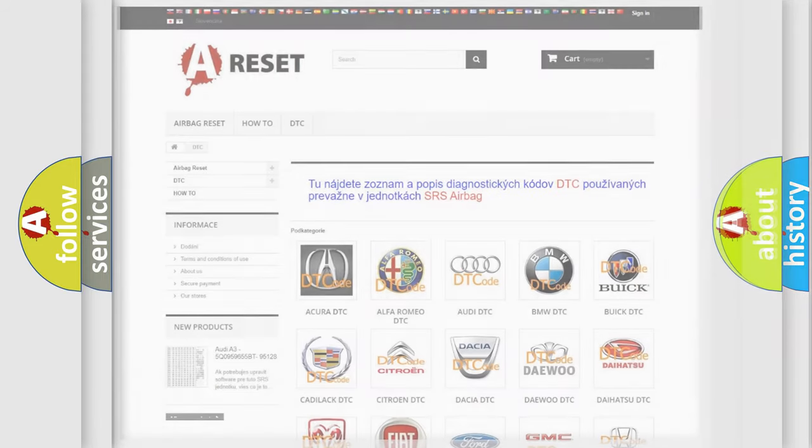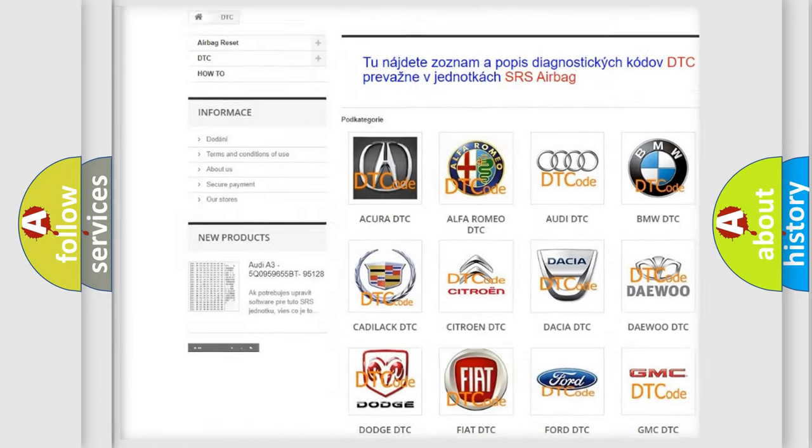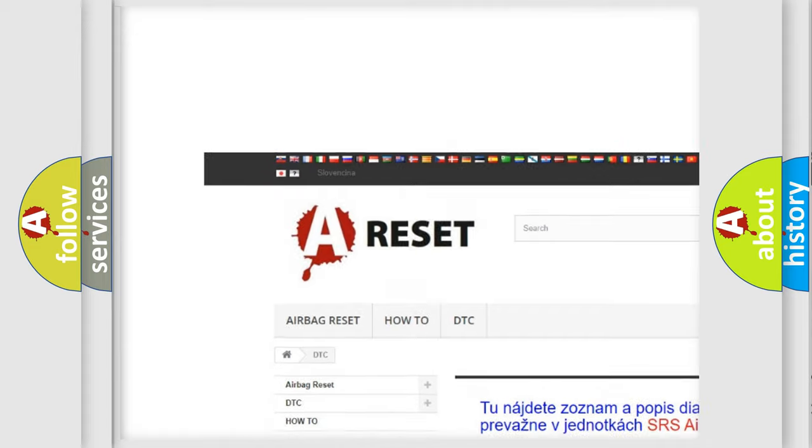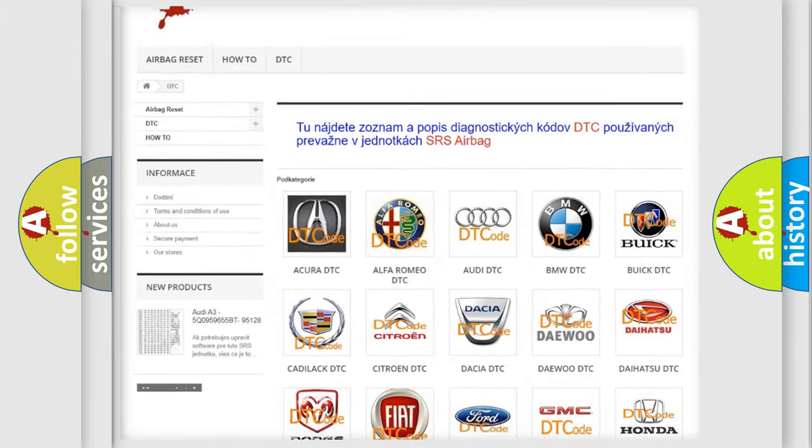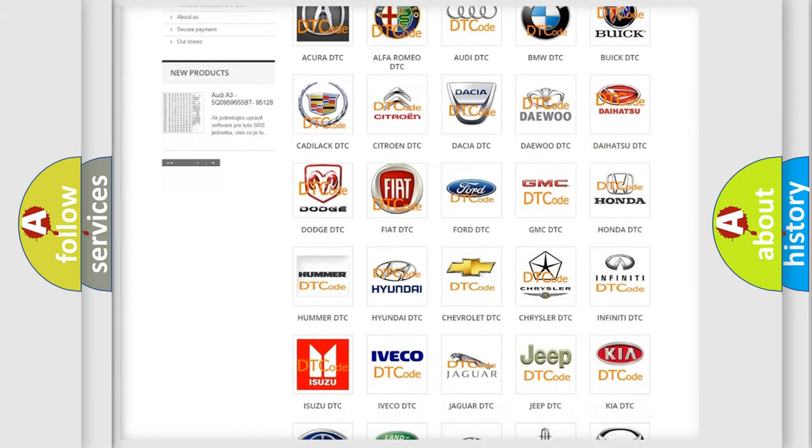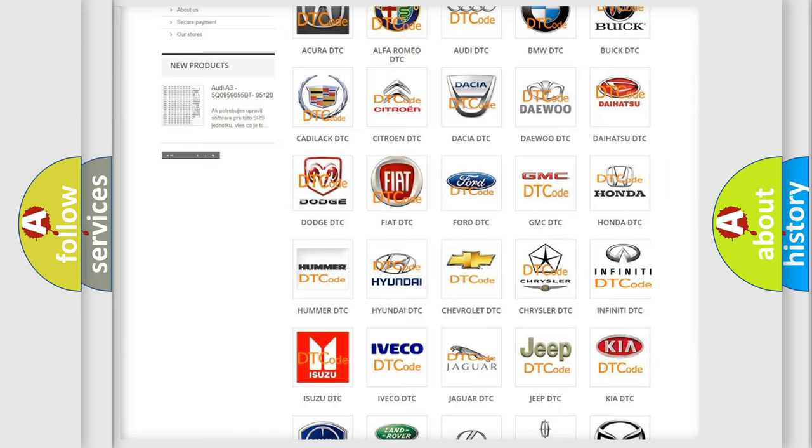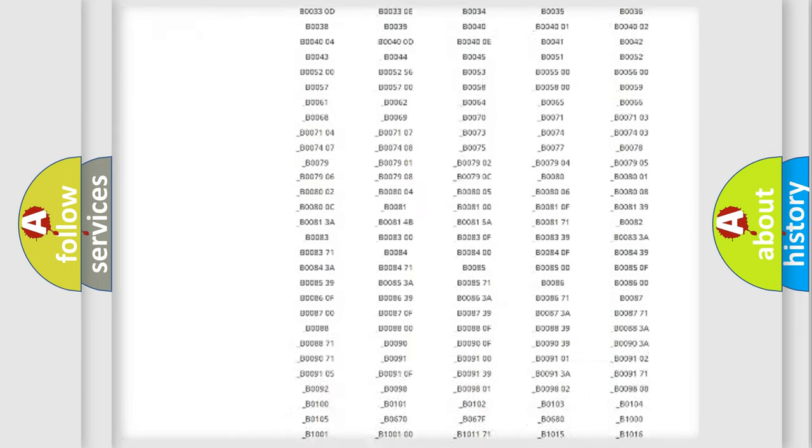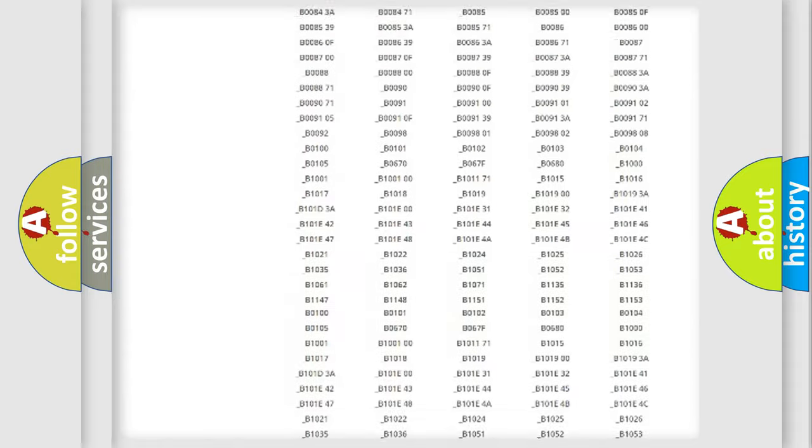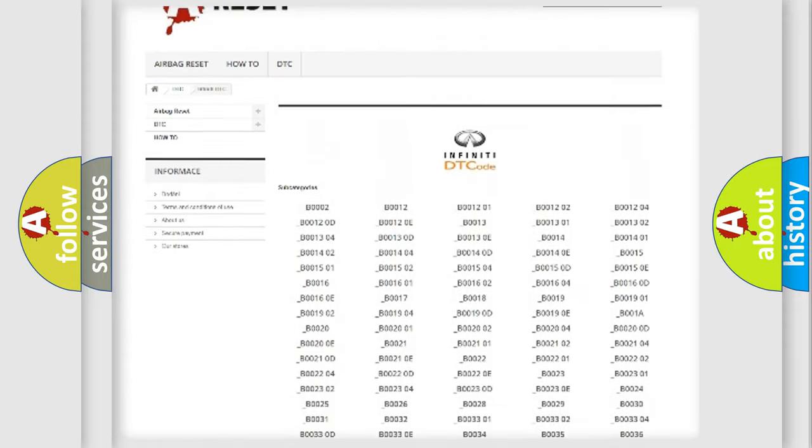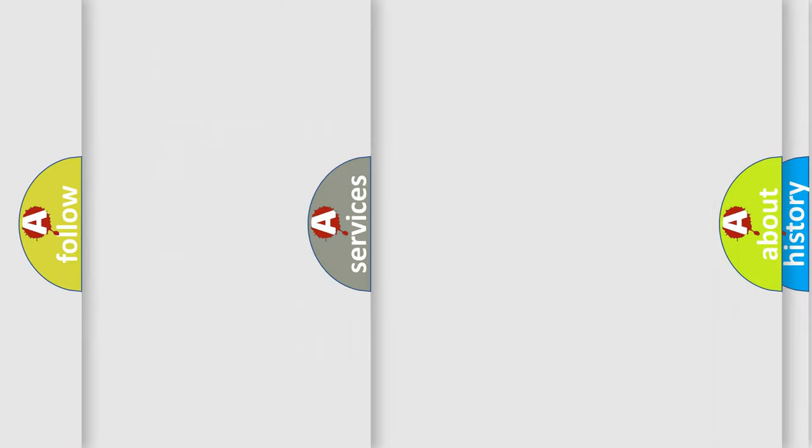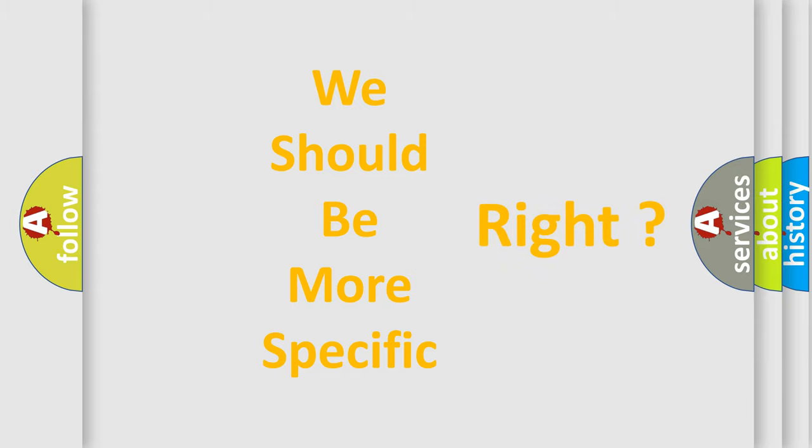Our website airbagreset.sk produces useful videos for you. You do not have to go through the OBD-II protocol anymore to know how to troubleshoot any car breakdown. You will find all the diagnostic codes that can be diagnosed in Infinity vehicles, and also many other useful things. The following demonstration will help you look into the world of software for car control units.